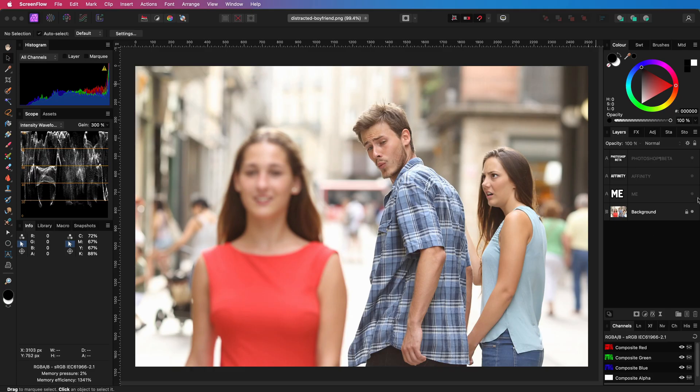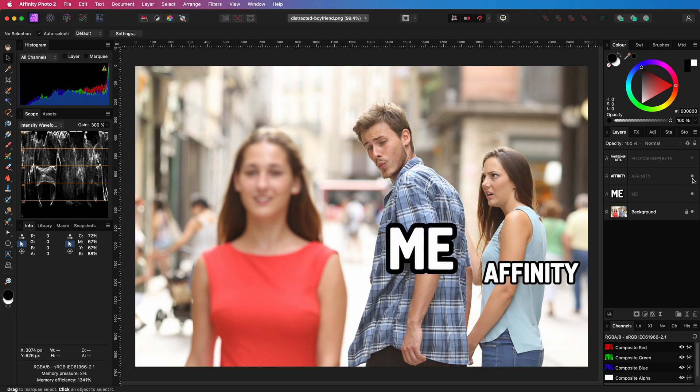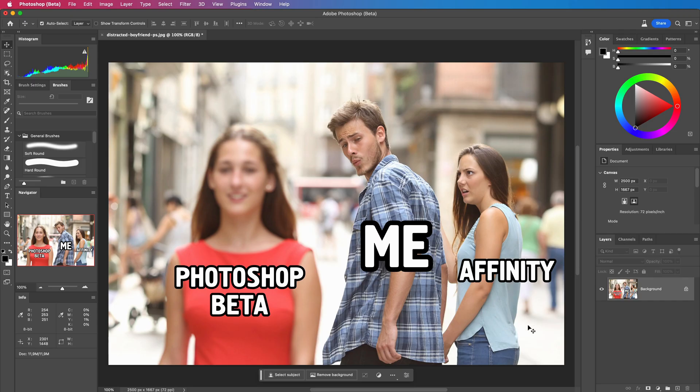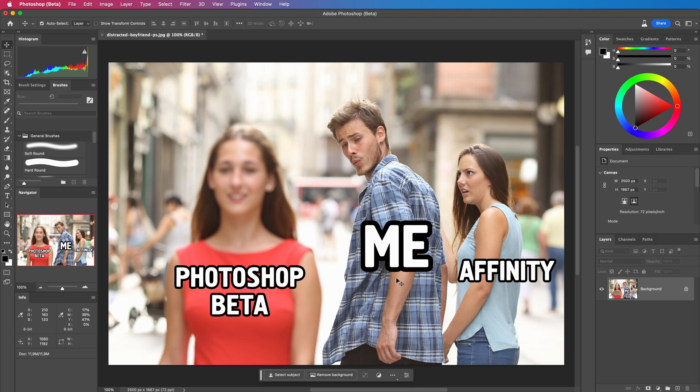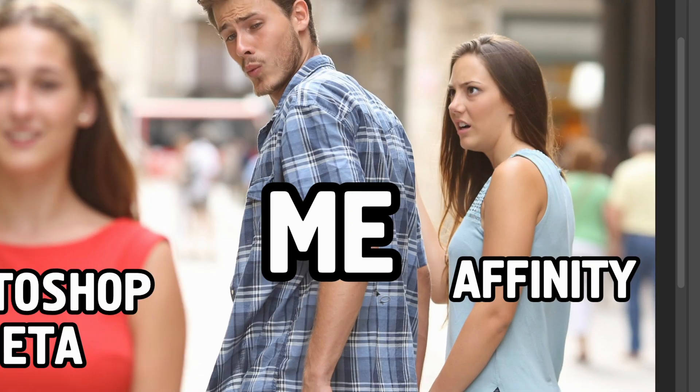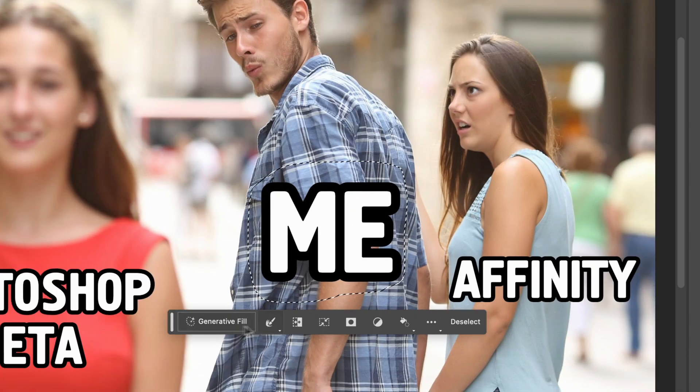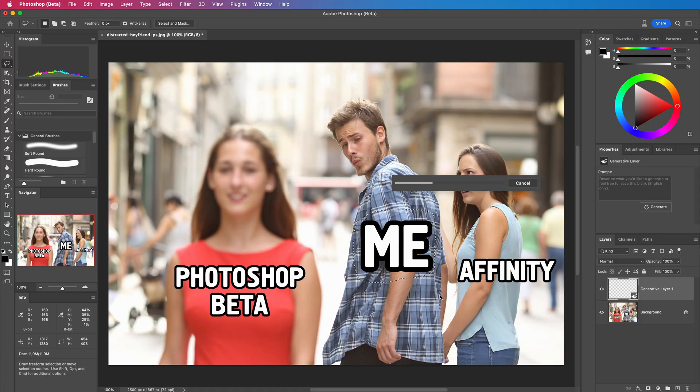Here is the image in Affinity Photo which I'm going to export and import back in Photoshop Beta. In Photoshop I'm going to remove the text using generative fill which in theory should be quite easy. We select the area and apply a generative fill.